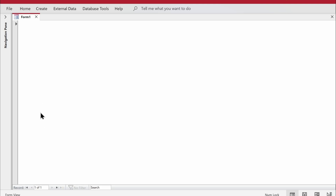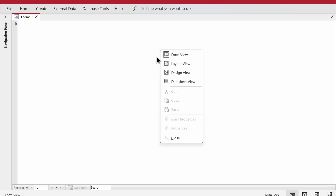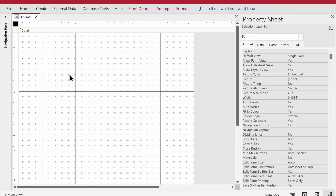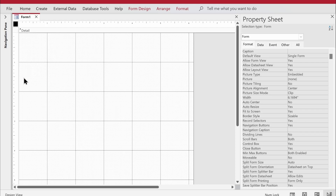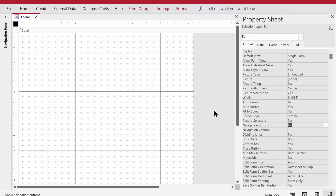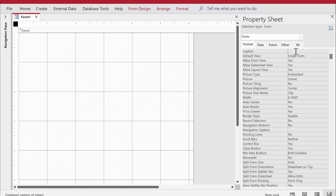Going to the form view, it looks clean but not really clean. I'd like to get rid of the record selector, navigation buttons, and have a cleaner form. In the property sheet — which you can open by right-clicking in the upper-left corner and selecting Properties — I'll change Record Selector to No, Navigation Buttons to No, and Scroll Bars to Neither, since this is a single form and scroll bars aren't required.